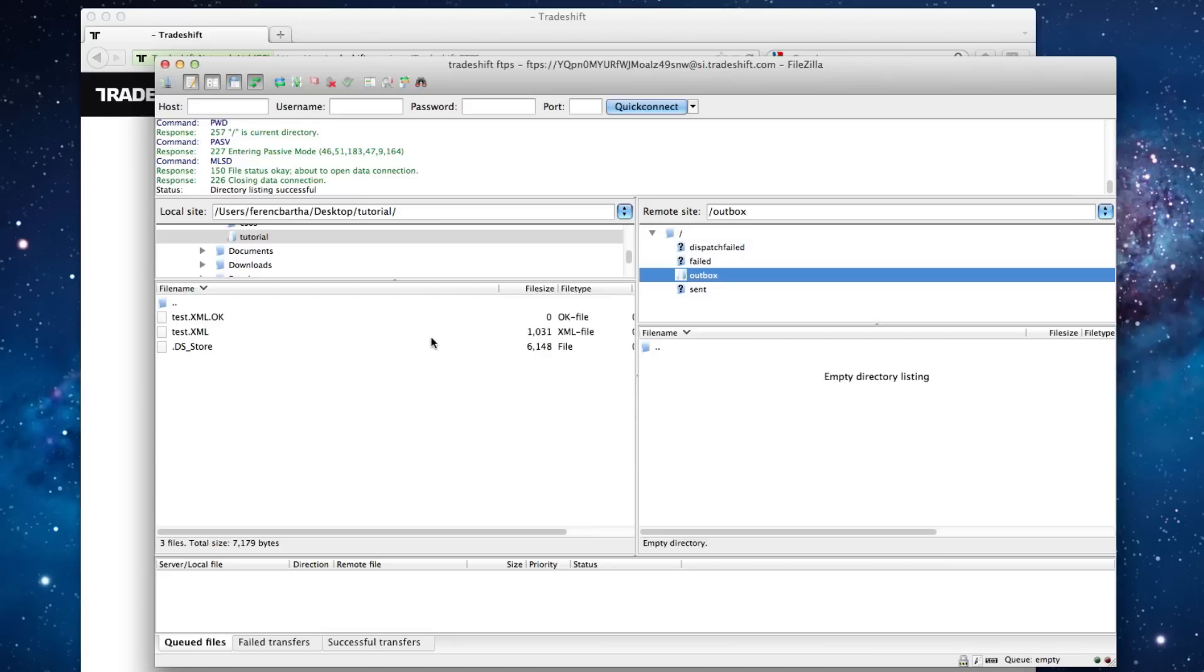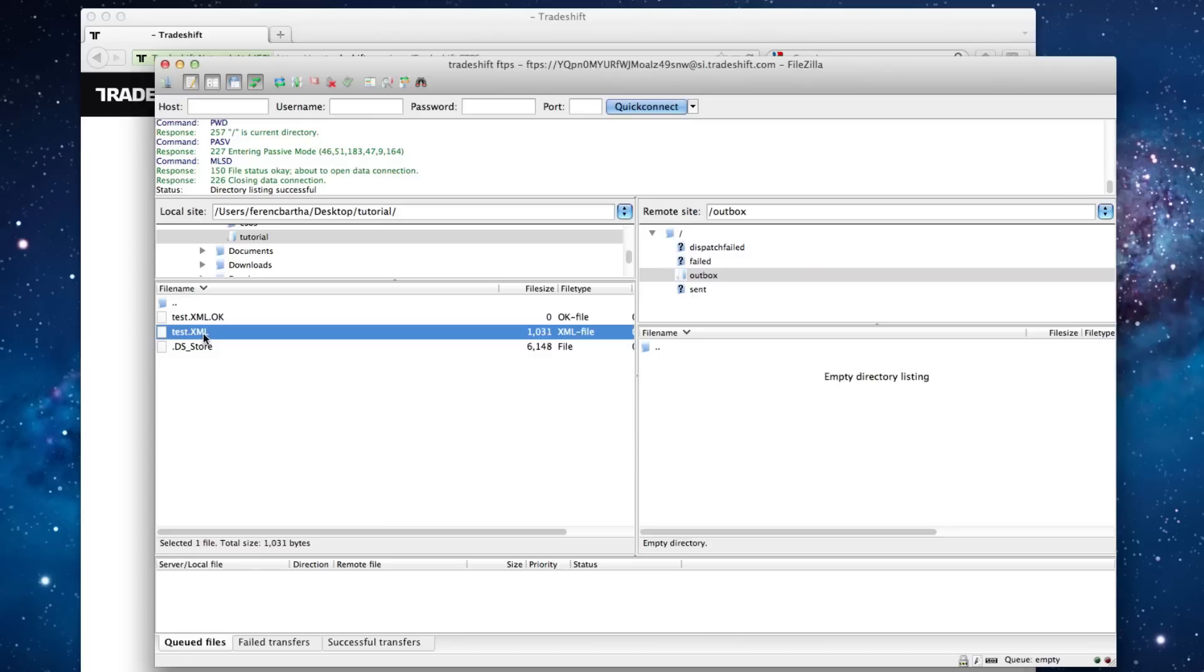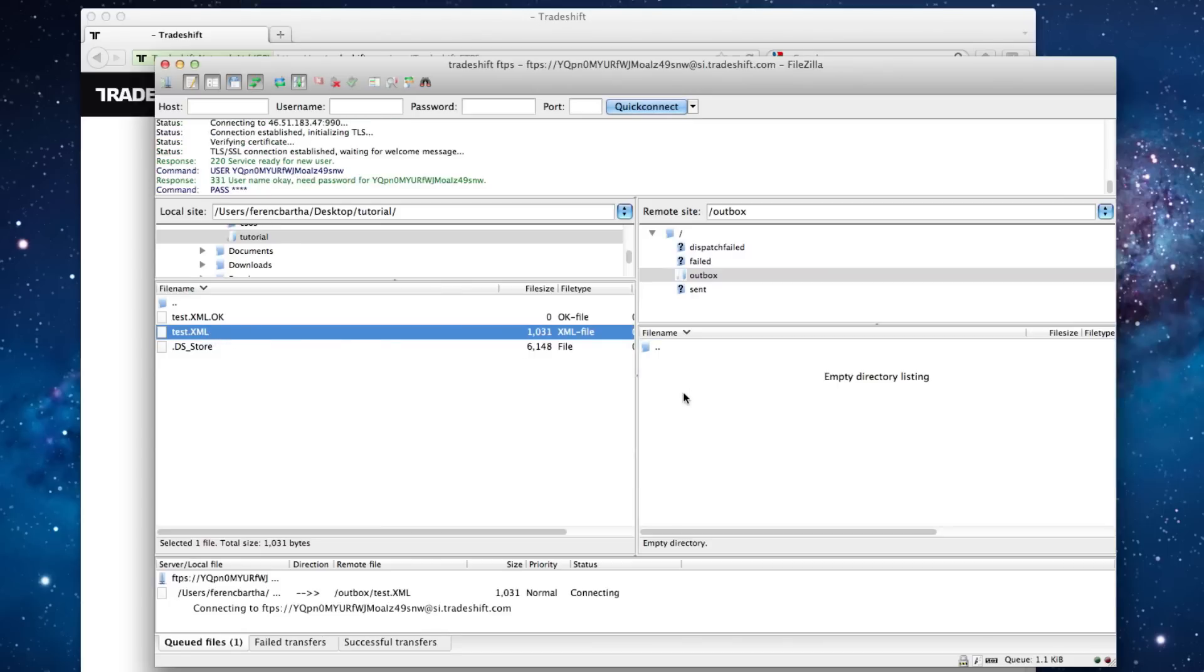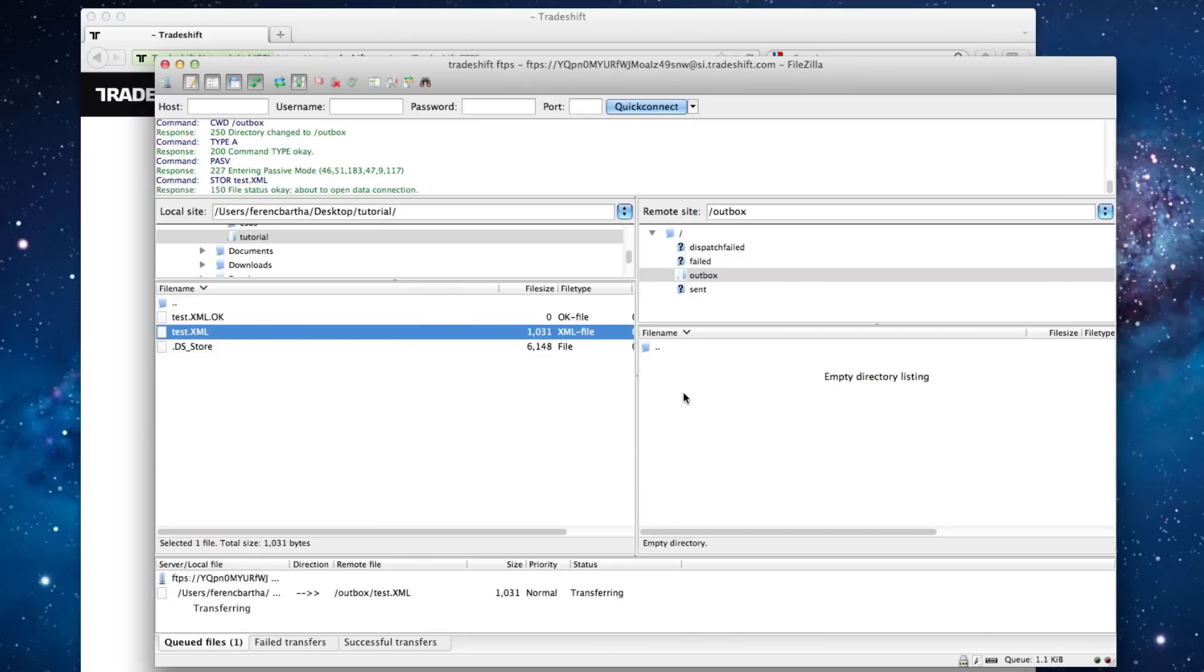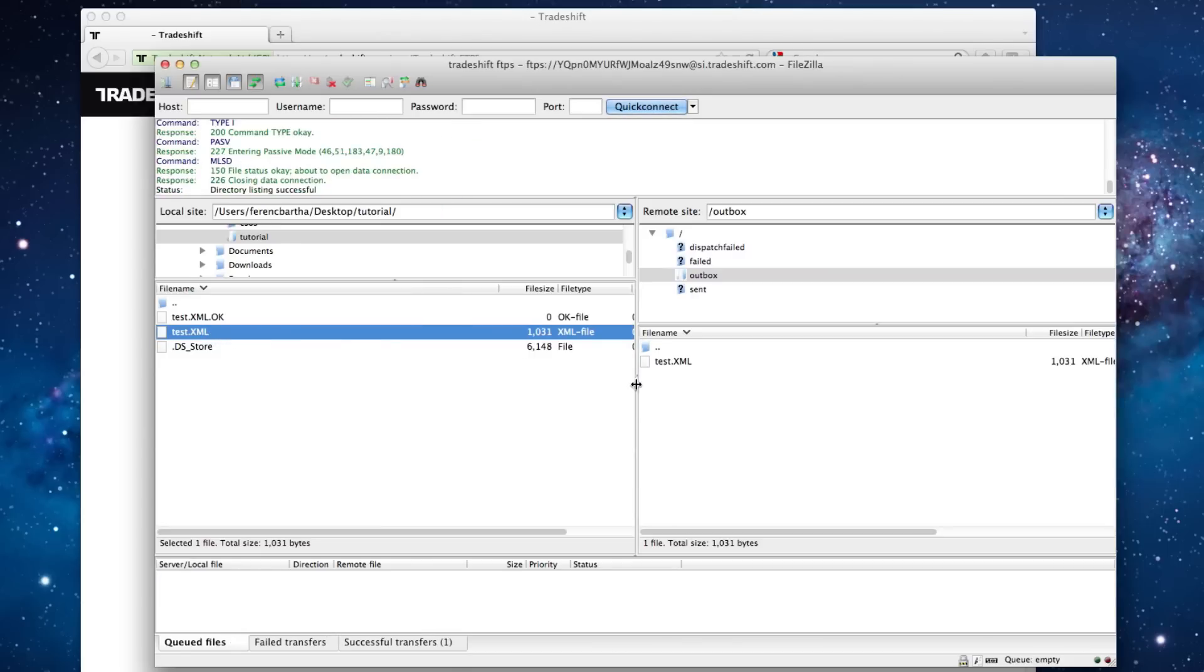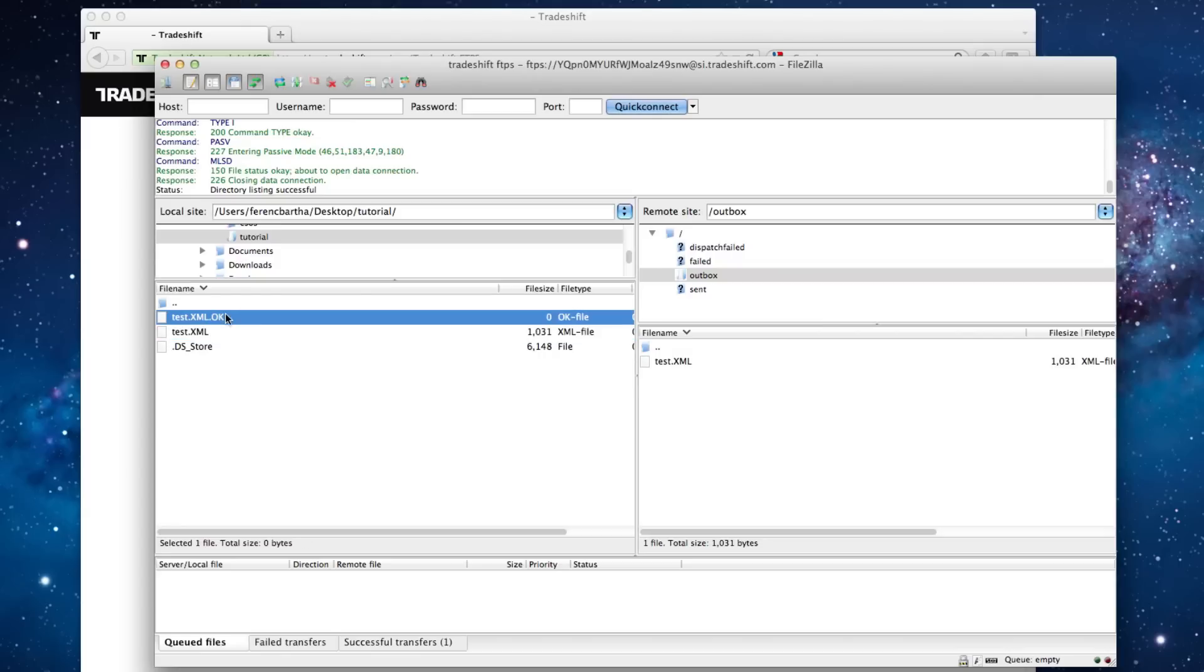Before you start uploading files, please be advised about the correct order of the files you are uploading. If you do not follow the right order, then the dispatch engine will not be triggered. The right order is the following. First, you have to upload the invoice file. And only after a successful invoice upload can you upload the Semaphore Mechanism file, which must have exactly the same name and extension as the invoice file, followed by .ok.